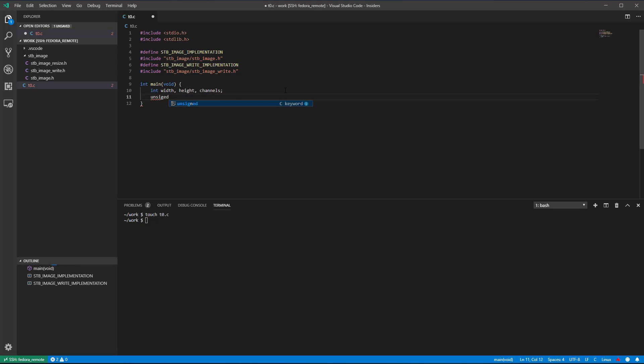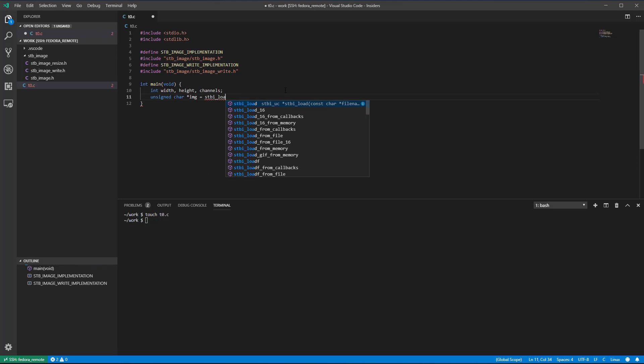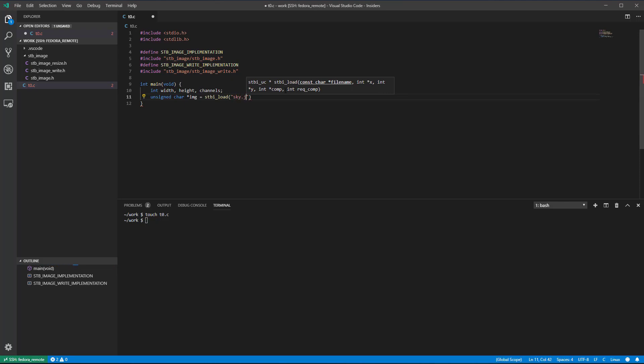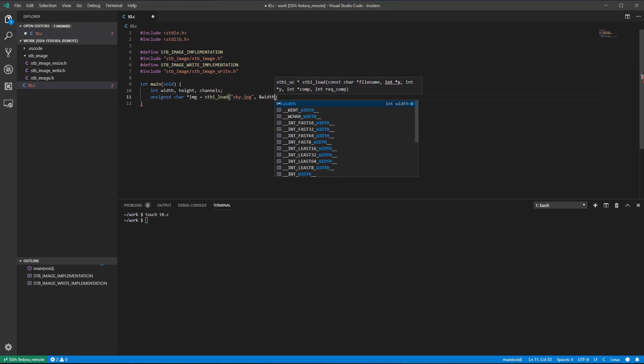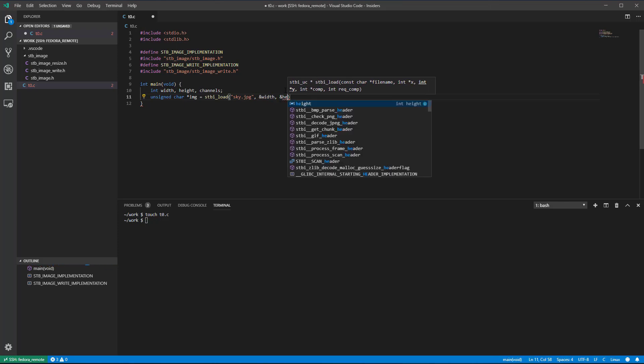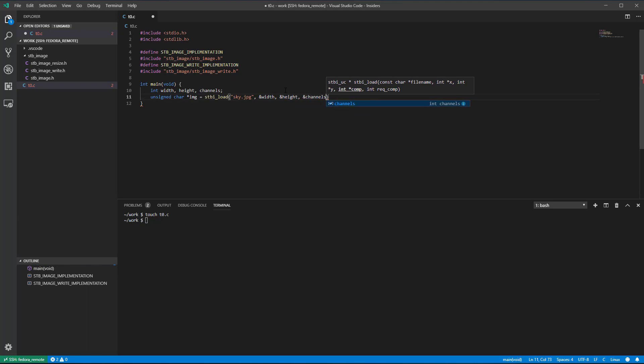Let's start by reading an image from the disk. The load function from the STB image library takes as arguments the path to the image, the width and height of the image, which will be initialized with the actual image width and height, the number of channels of the image, which will also be initialized to the actual number of channels of the image. For the last argument, we'll put zero, which means that all the image channels will be loaded. If successful, the function will return the image data as a contiguous memory block of unsigned characters.